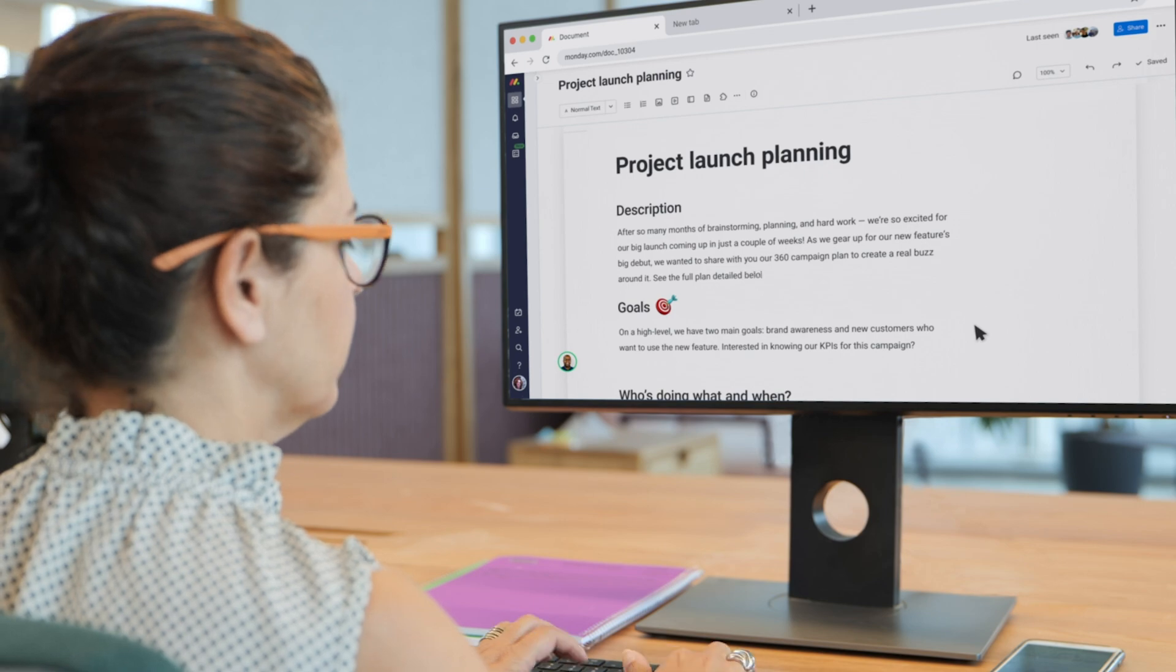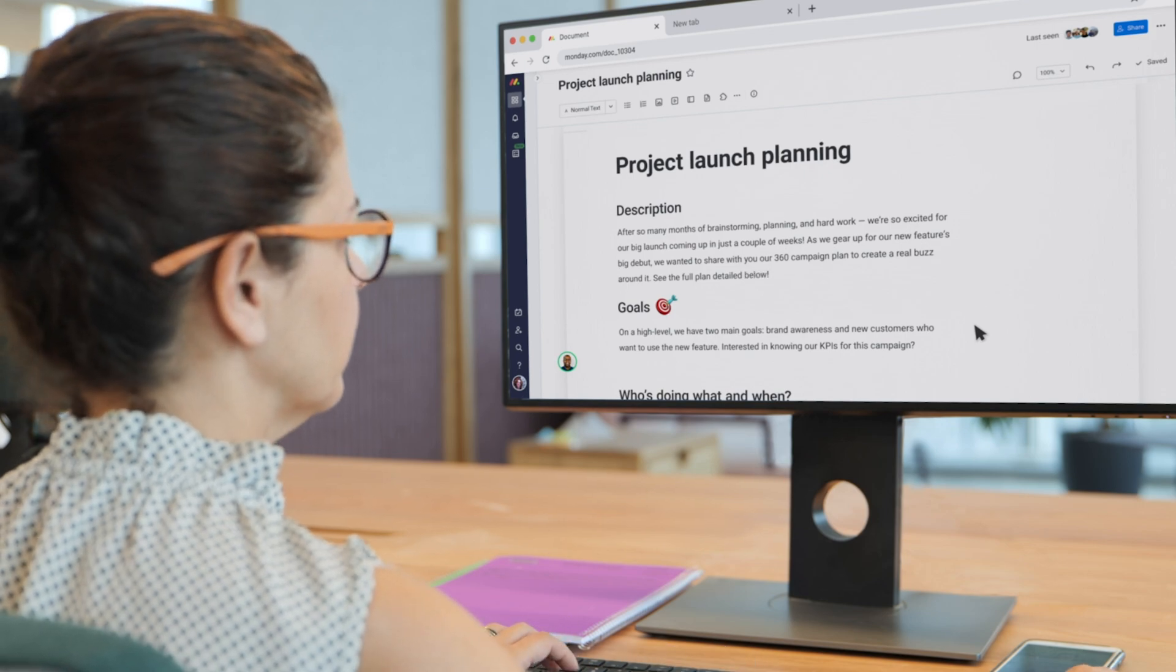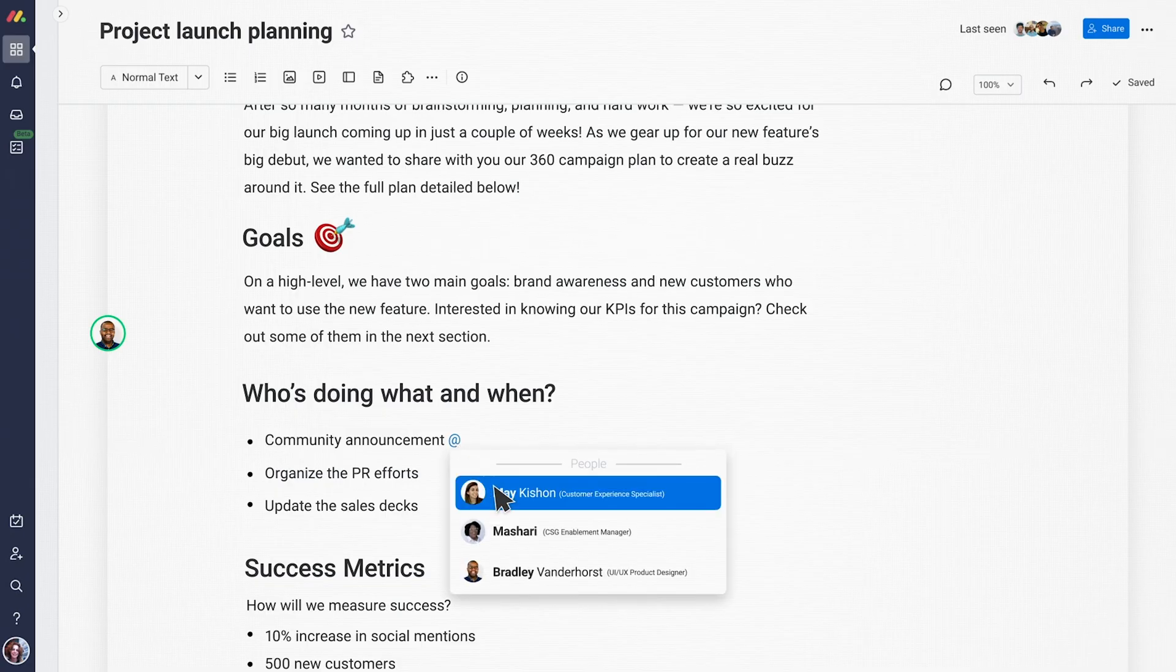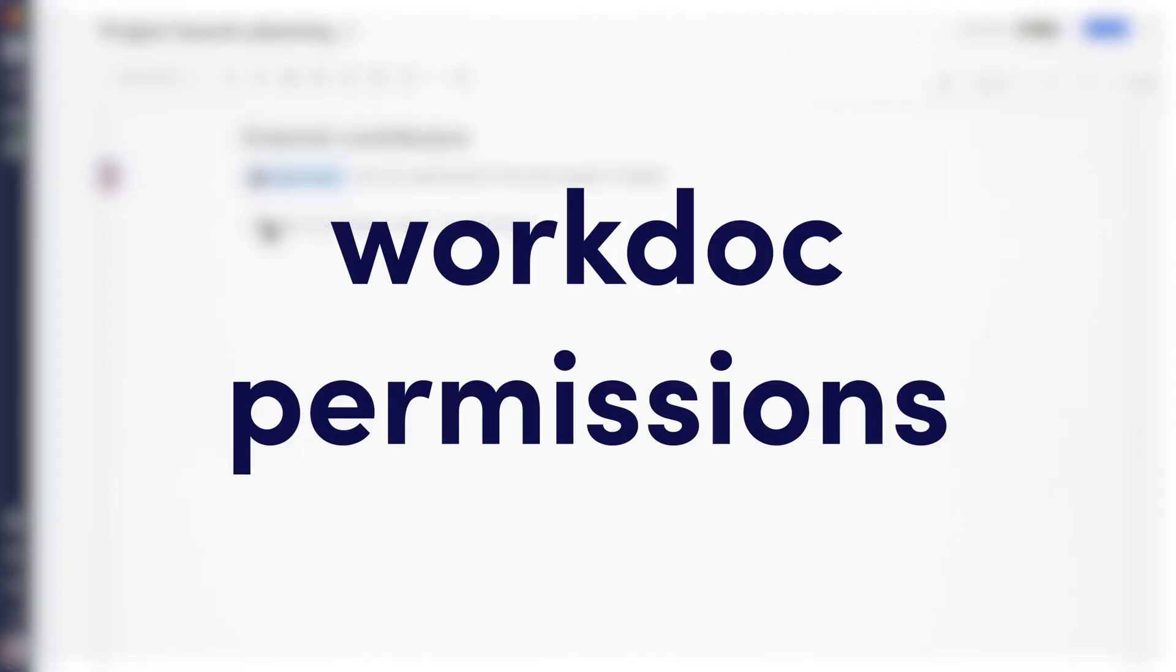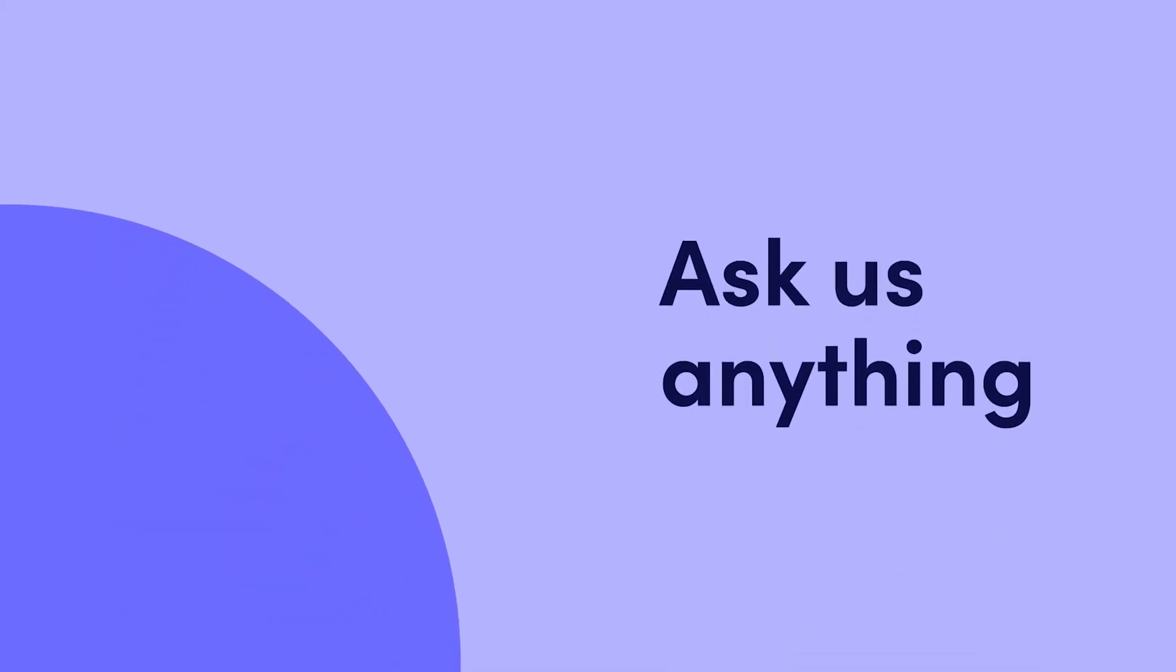And that's it for now. Take back control over what information can be changed and collaborated on with WorkDoc permissions. Click here for a full tutorial on Monday WorkDocs.